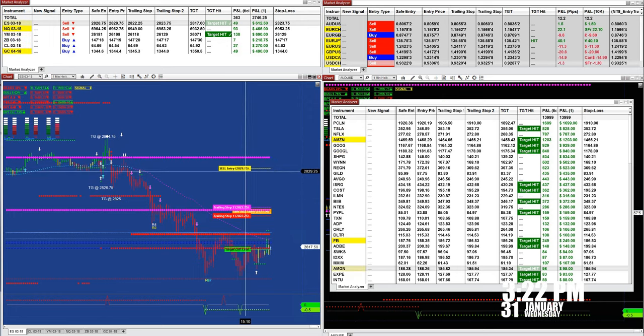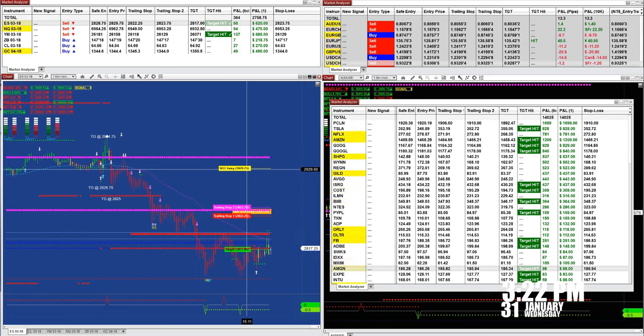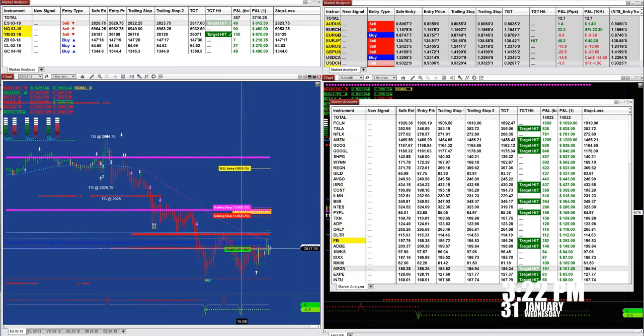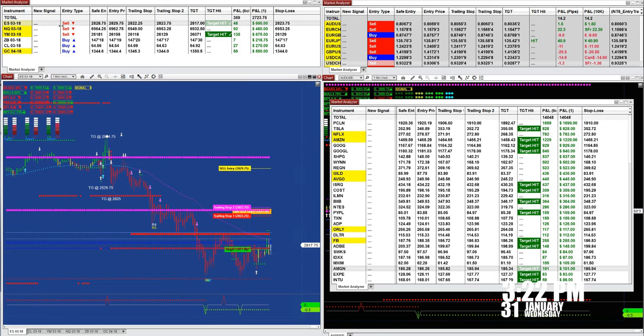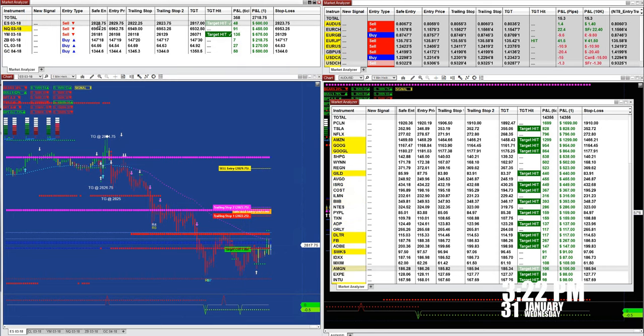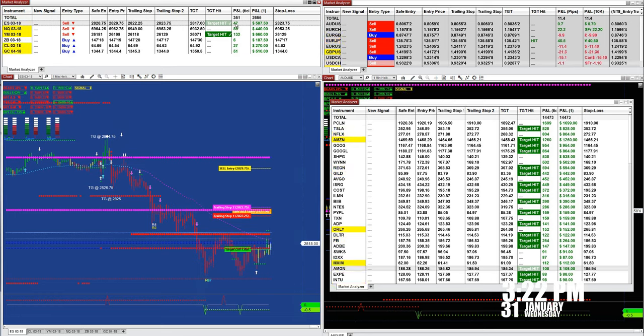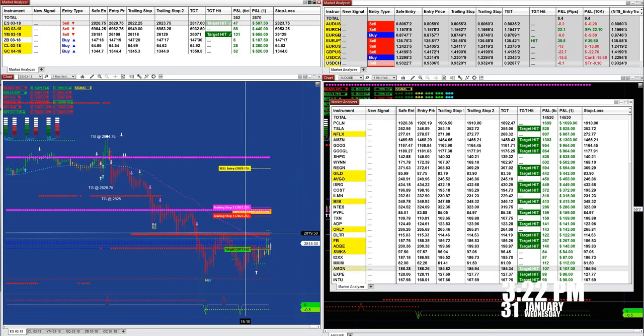28.29.75, and then it tells you where the target was at 28.17. From the market analyzer you can see where the safe entry is, the re-entry, the trailing stop based on floor and fibs, and then trailing stop two. It hit the target and on that last signal had 47 ticks.